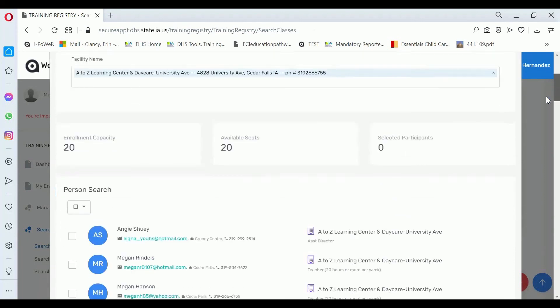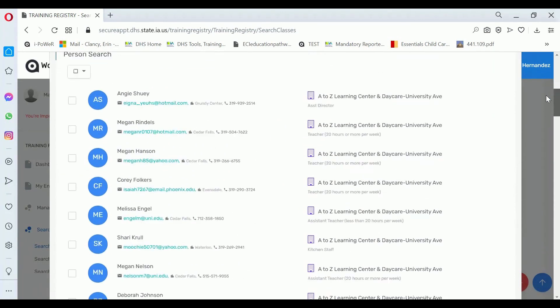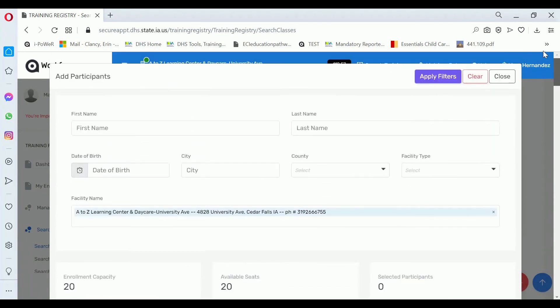The list of center employees will display. You can click on a checkbox to select the employees that you want to include in the training. Then click Apply Filters again.